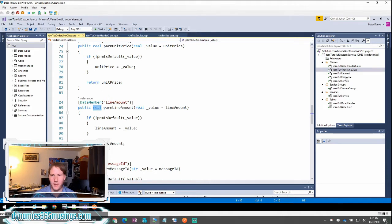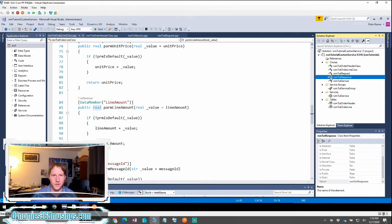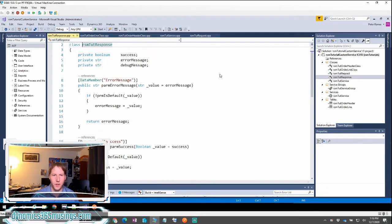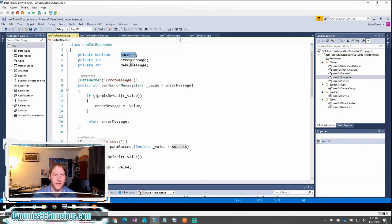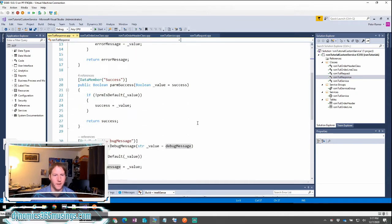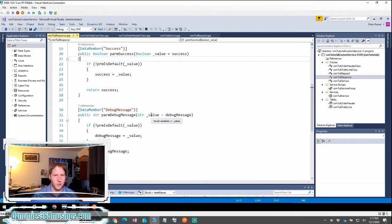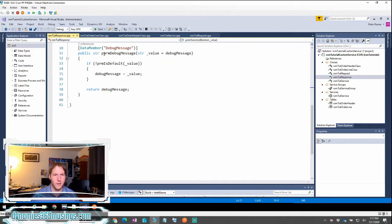Next let's look back at our response class. The response class is going to look the exact same as it did in our last video. We're going to have three parameters or three member variables: success, error message, debug message that we can populate data in. So we have our error message parm method, our success parm method takes a boolean and returns a boolean, and a debug message that takes a string.